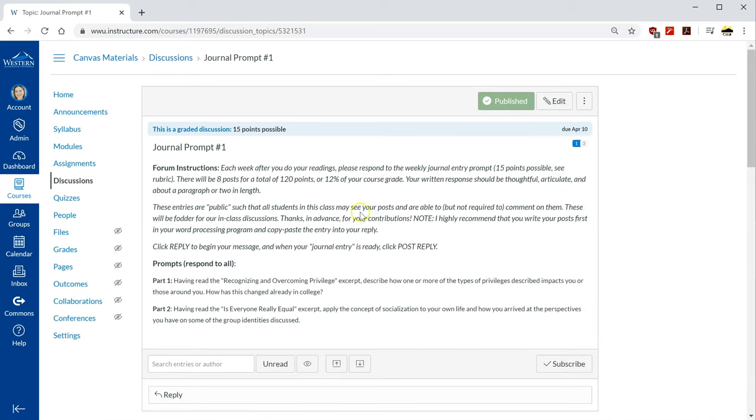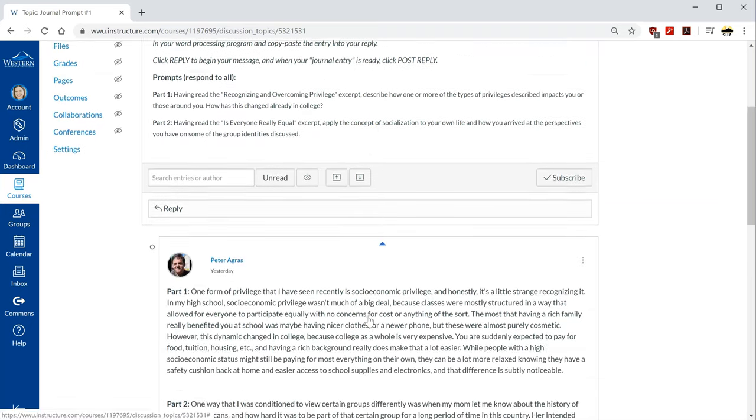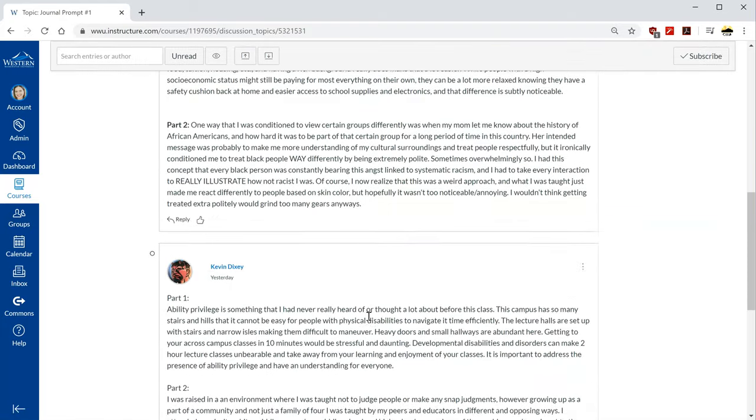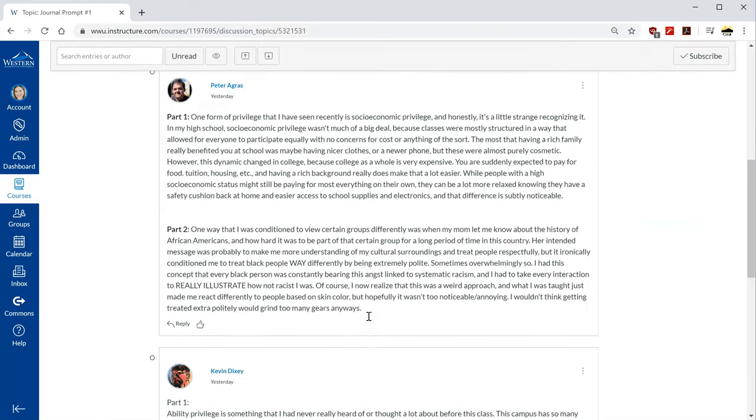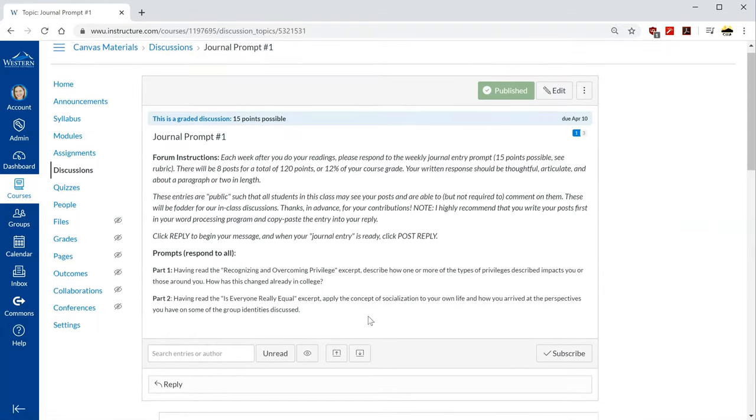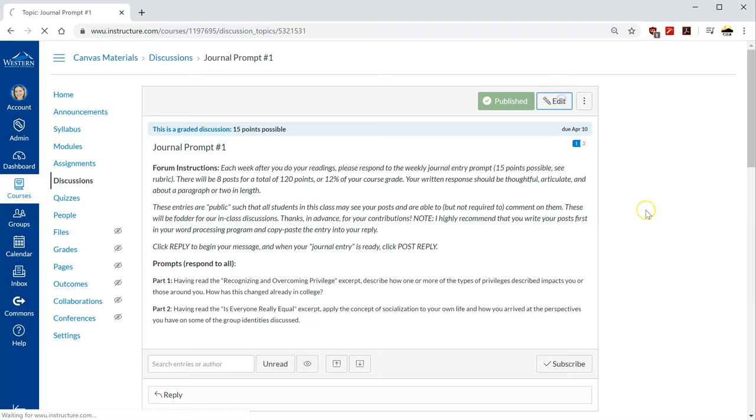My instructions are clear that everyone in the class will see each other's posts. There's two prompts for them to respond to and I have two replies right here. I actually have three and so we will go ahead and look at the settings for that.